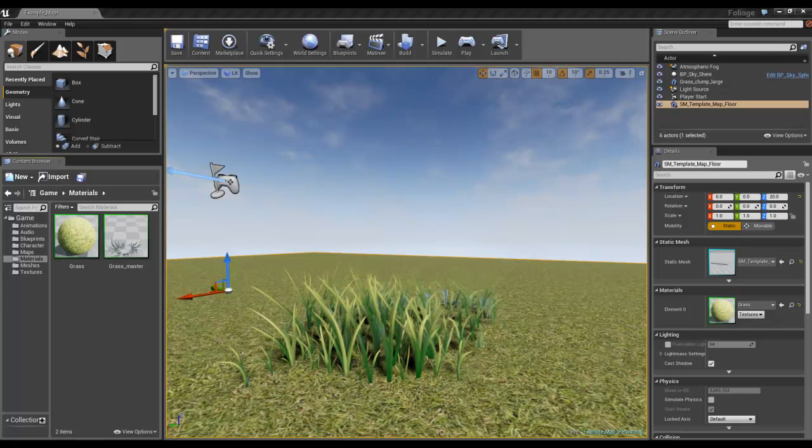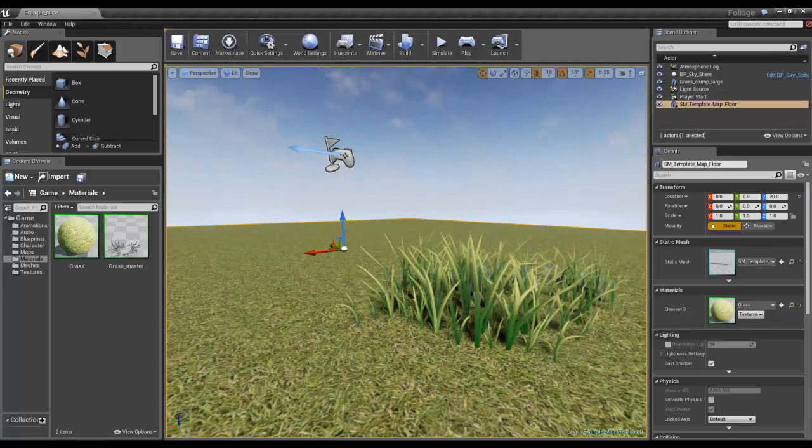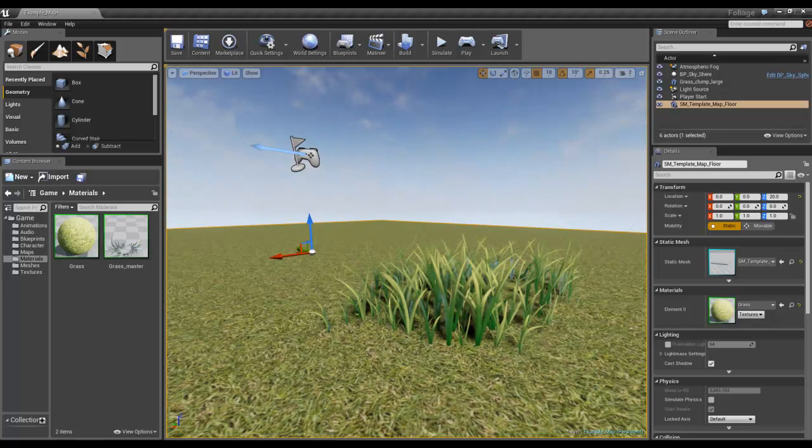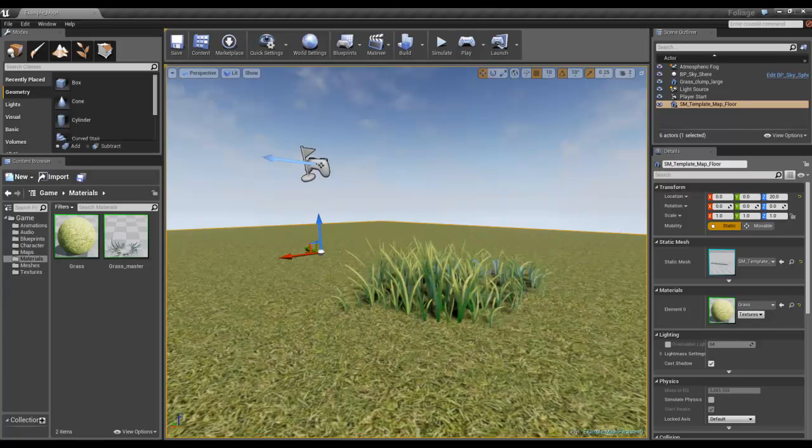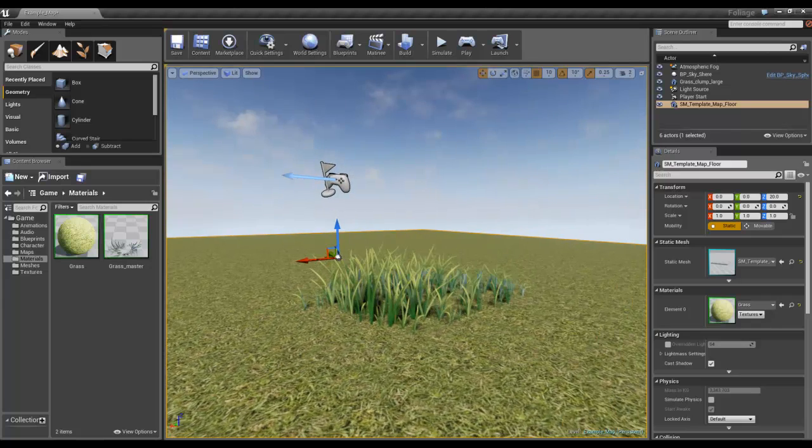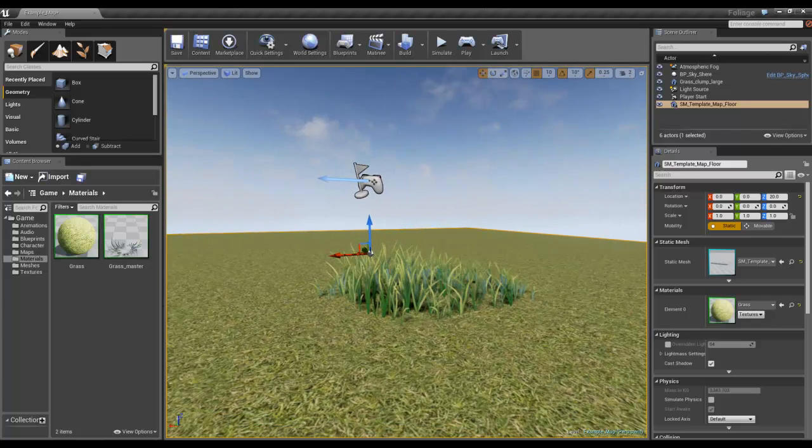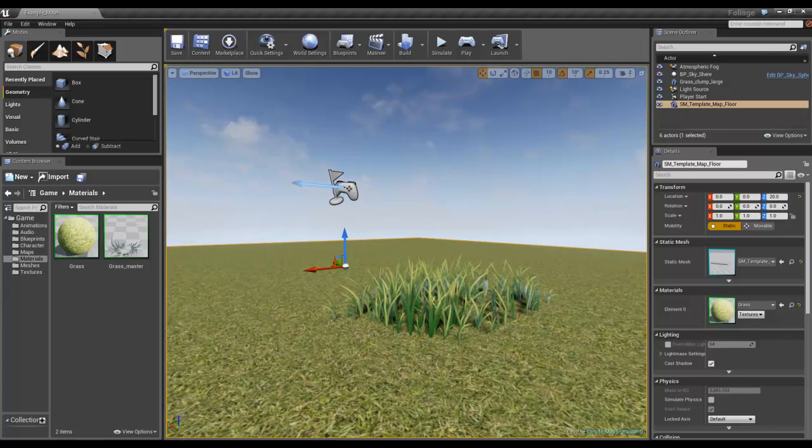We want to be able to change some of the parameters on this grass so that it sits a little bit better in the scene.